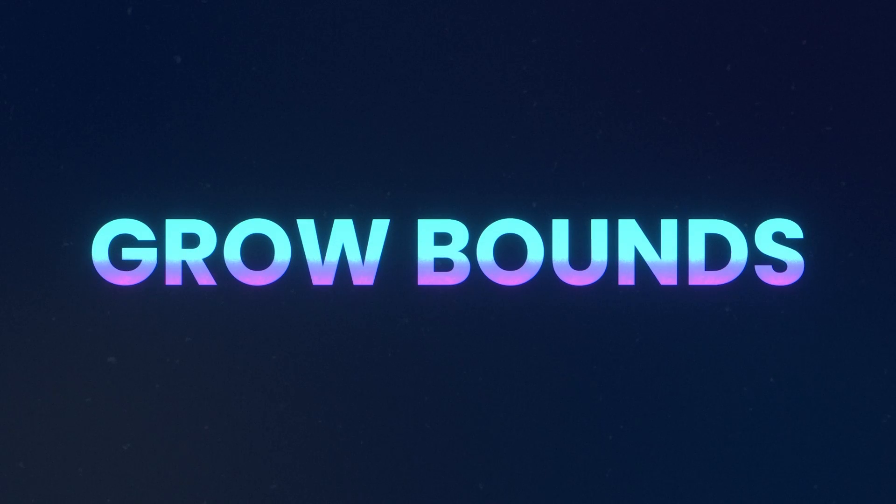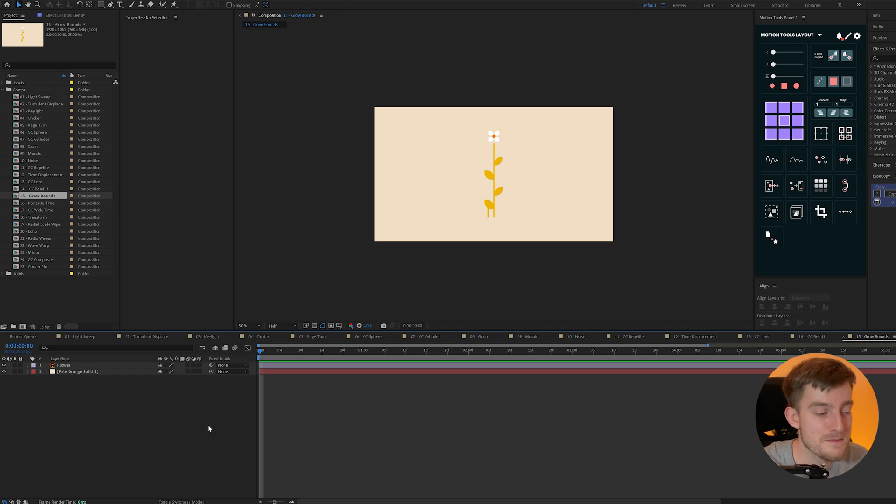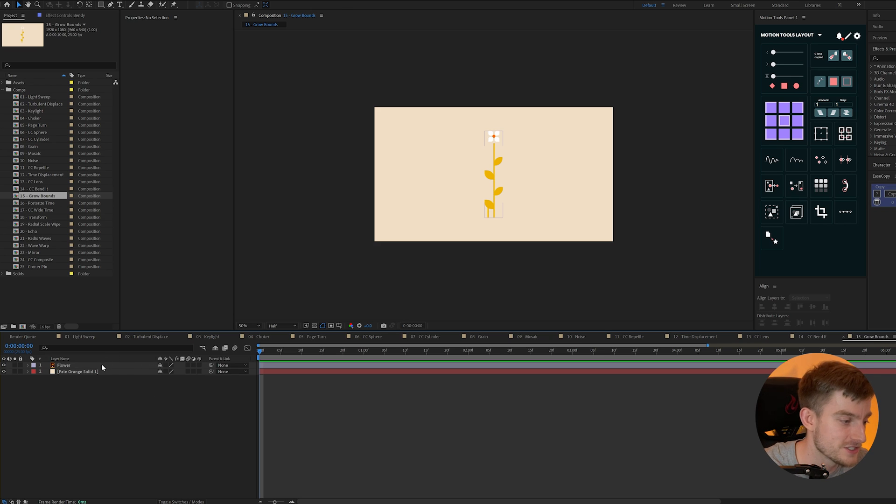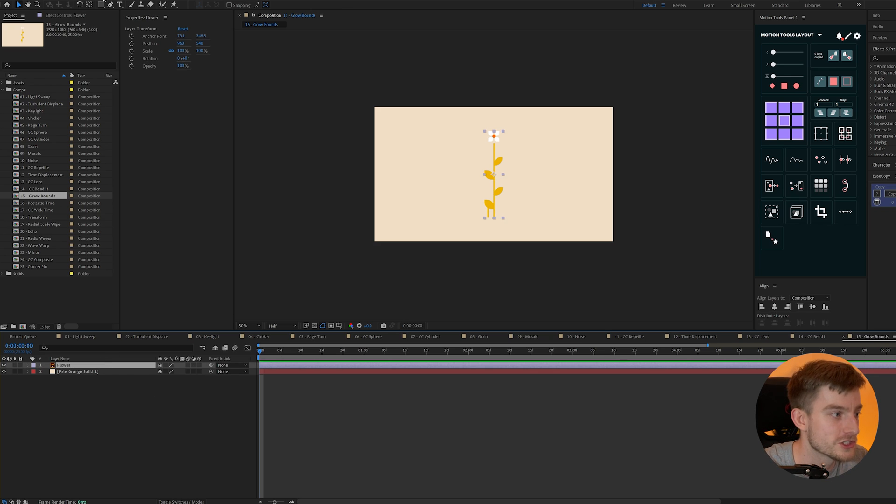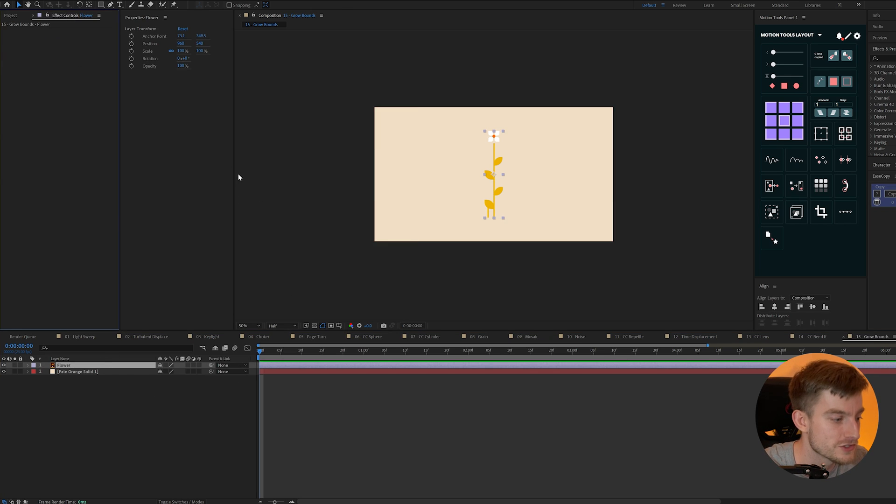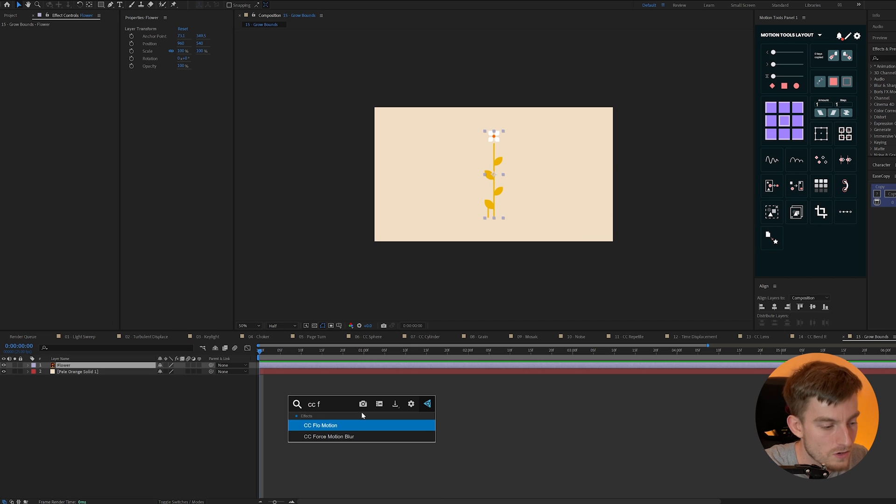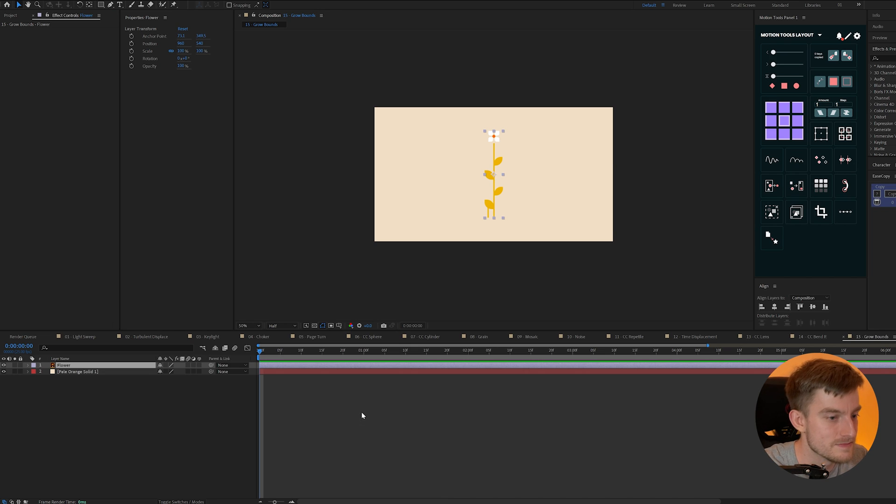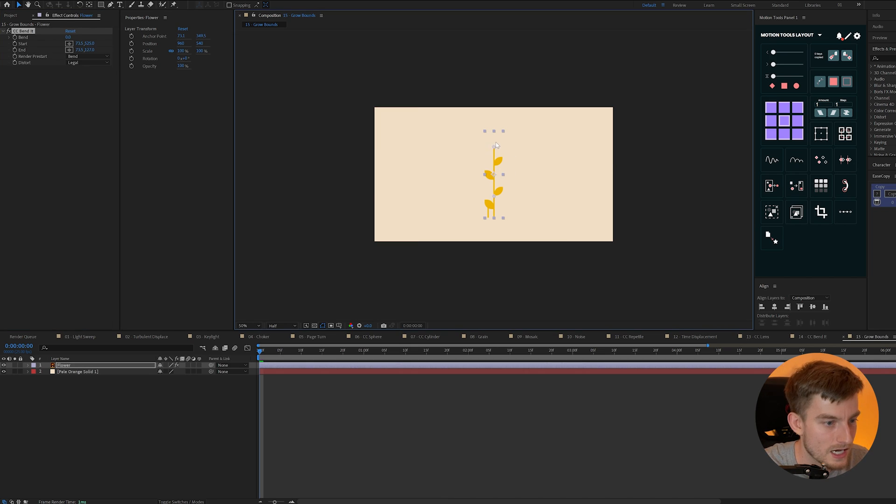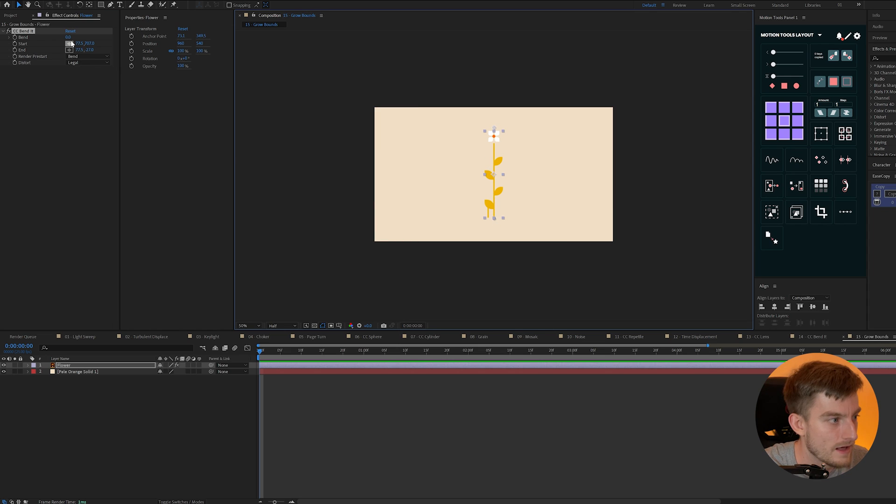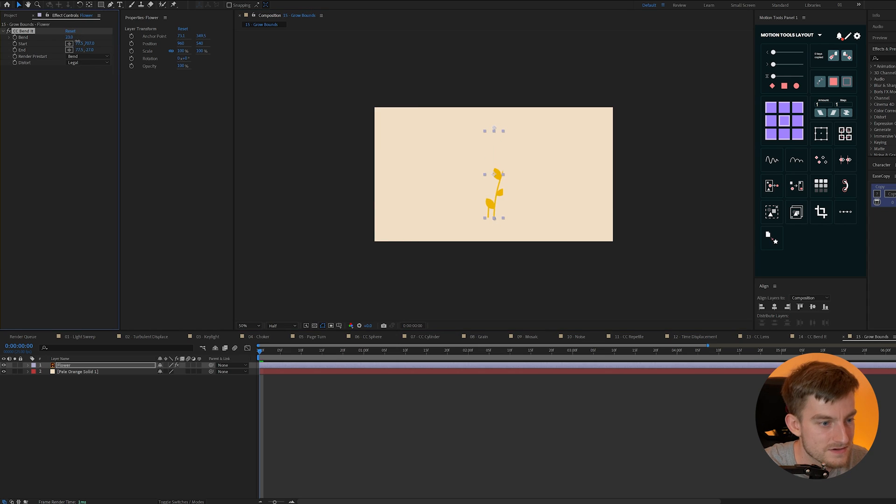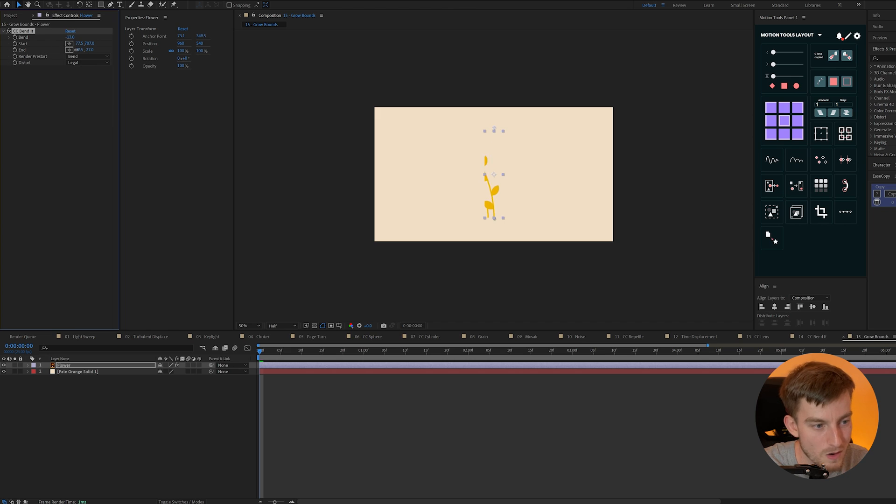Grow bounce. Now while CC bend it is great for shape paths you might notice should you use an illustrator file it could cause problems. So if I add a CC bend it to this flower layer here and change my start and end points to match the layer and then add a bend you'll notice it's stuck between the bounding box of the actual layer.